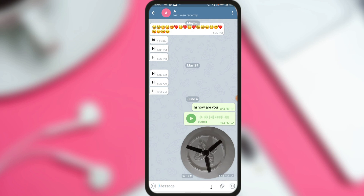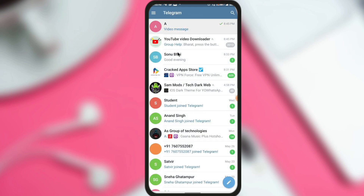You can see that earlier there was a calendar icon, but now because the message has been sent, the icon is gone. So this is all about scheduling audio messages, video messages, or text messages on Telegram — by simply following this trick you can schedule them. That's all for today. Please like this video if you liked it, share it with your friends, and do subscribe to our channel if you haven't yet. See you soon — bye bye, take care.